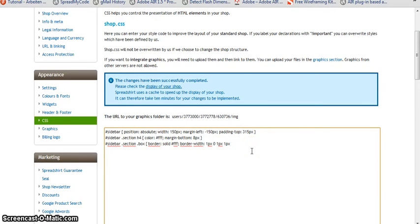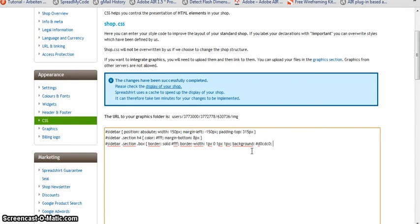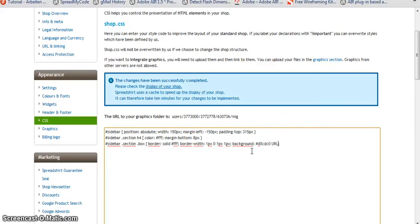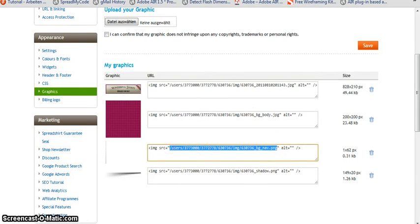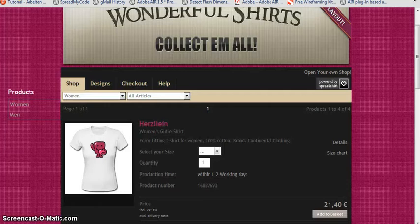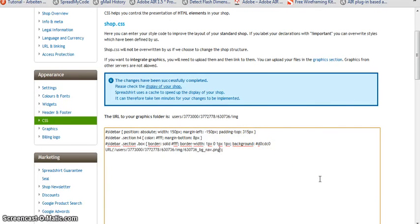Okay. Then we need a background and we want the background to have a specific color. In our case it's d0 cd c0. That's the color I gave it. And for more defining the background we have uploaded the gradient. So let's define a URL and copy the URL of the gradient from the graphics. Okay.